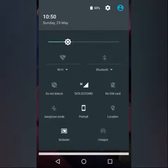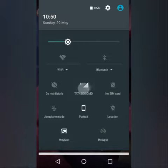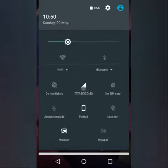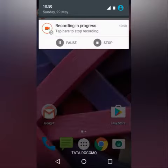First of all, you will need to switch off all your data connections, including your wifi — which is already turned off here — and your mobile data connection too. So now we are offline.